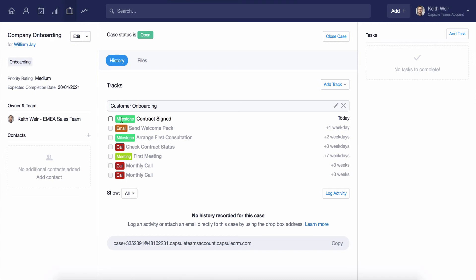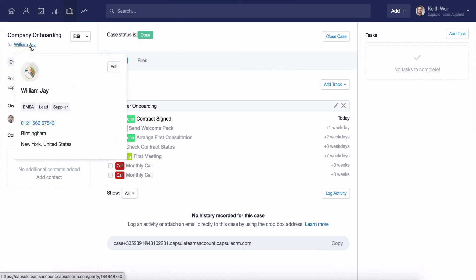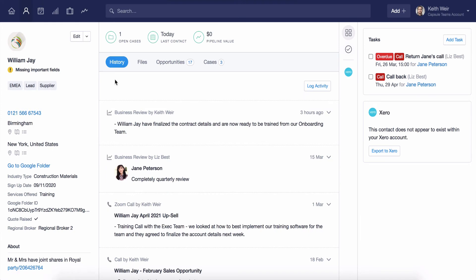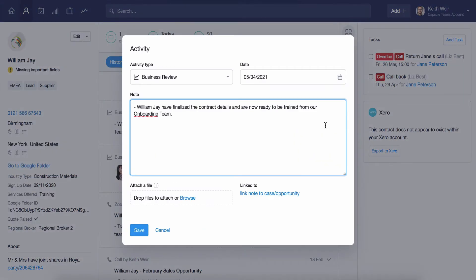Want to link existing notes or emails to a case that you have created? No problem. Simply find the note or email on the contact's history, use the Actions menu next to the date stamp, and then use the option to edit.